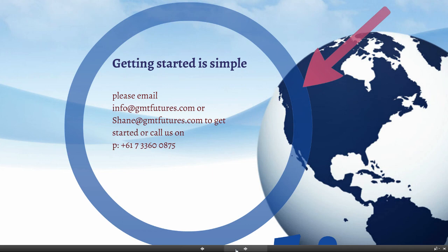+61 7 3360 0875 and we can get you started straight away. Any questions, feel free to send them through. Otherwise have a fantastic day and I look forward to catching you on the next update.